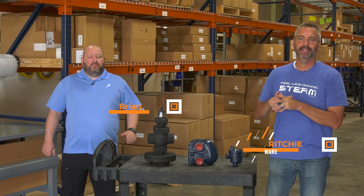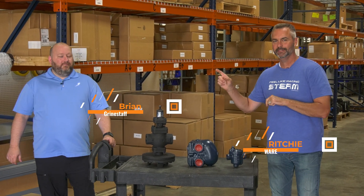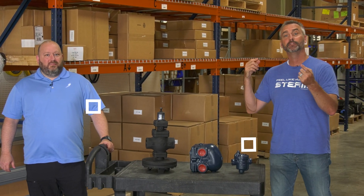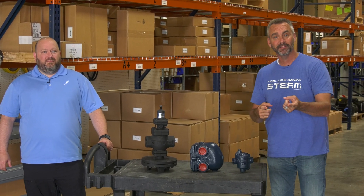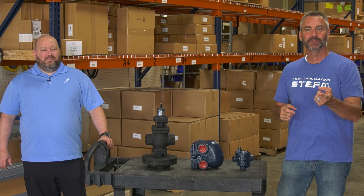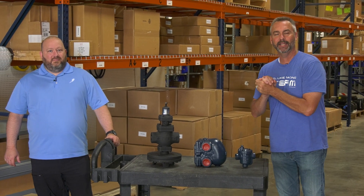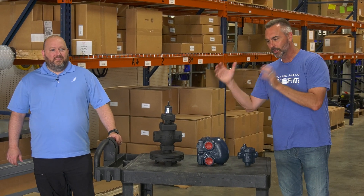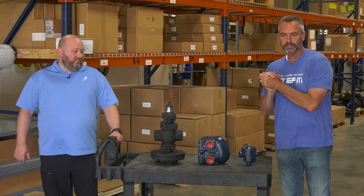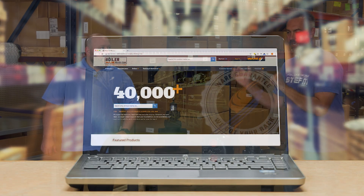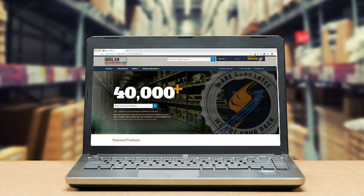Welcome to The Boiling Point. I'm Richie Ware and this is Brian Grandstaff — a face that I know you're familiar with. We're excited to talk to Brian, our parts sales manager, as well as the creator behind boilerwarehouse.com.